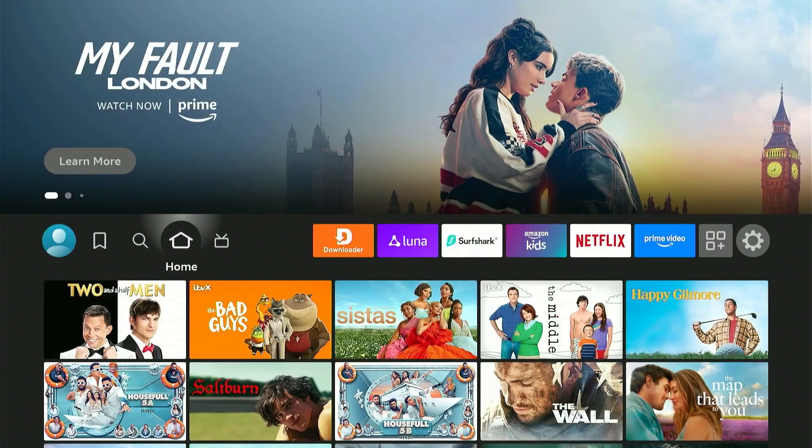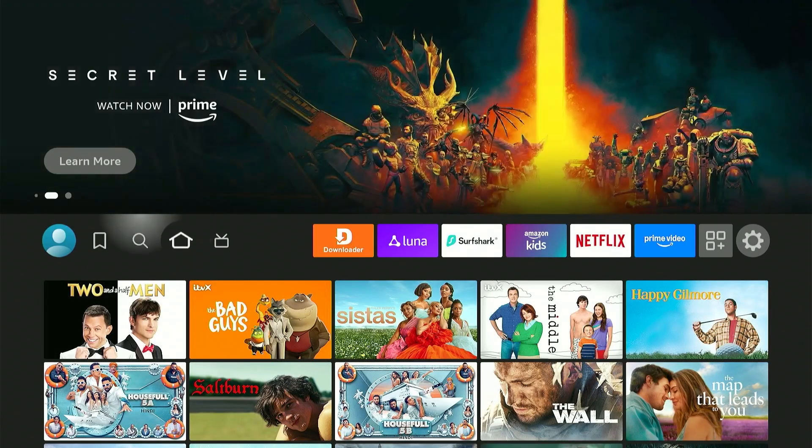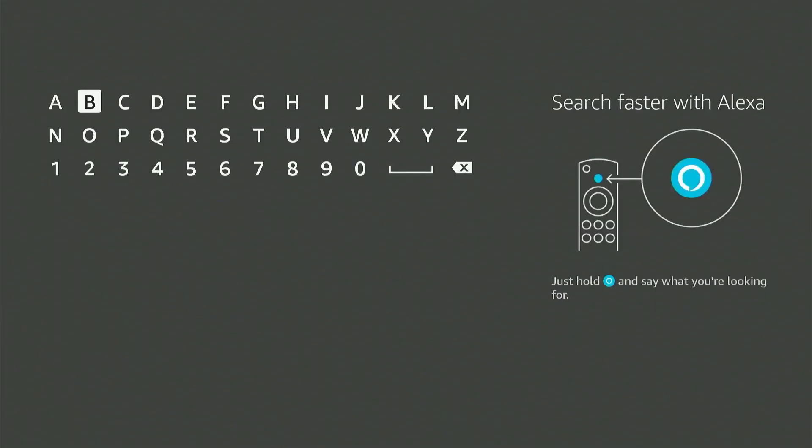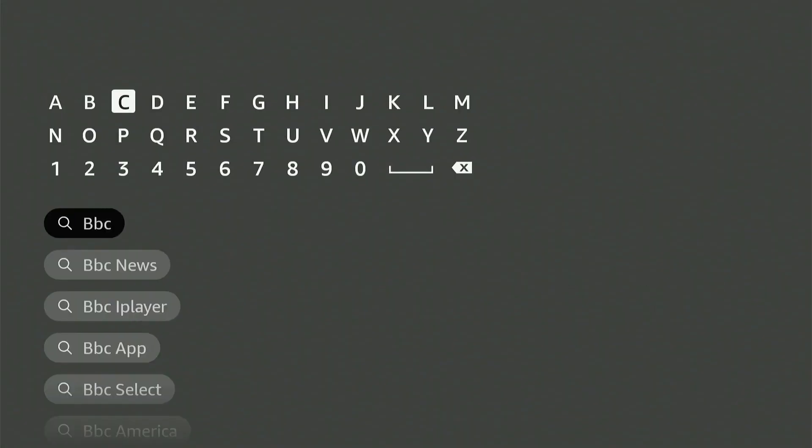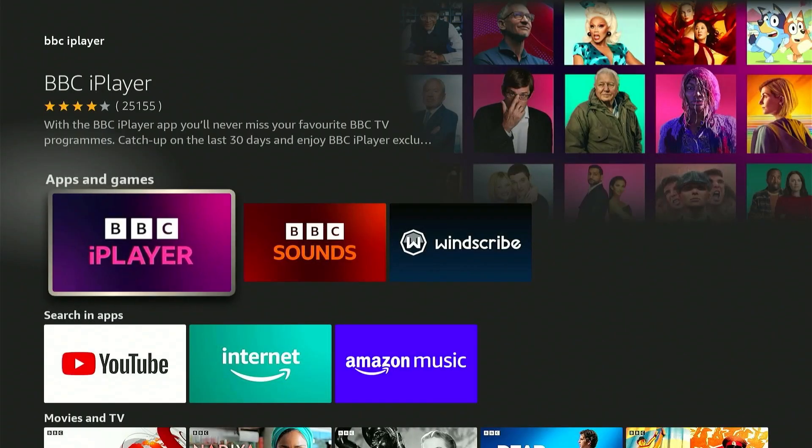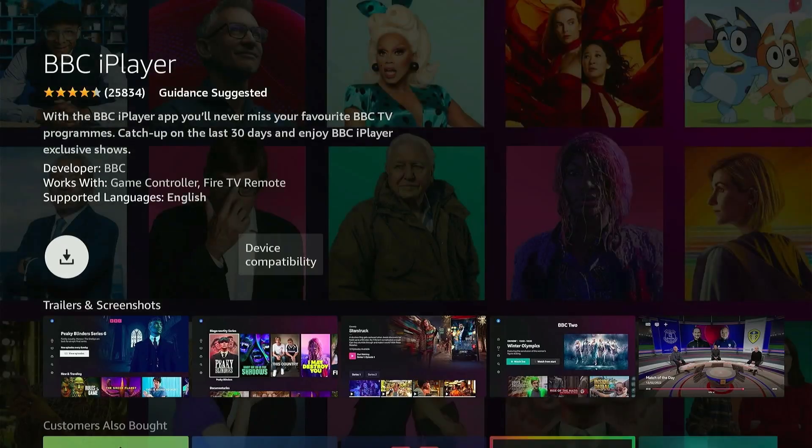Alright, so my Fire Stick has restarted. Let's head over to the Amazon App Store and search for BBC iPlayer. And there you go. There's the app, and if I select it, you can now see the Get option in order to install the app.